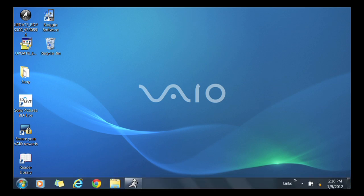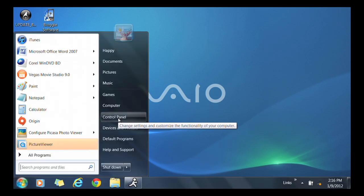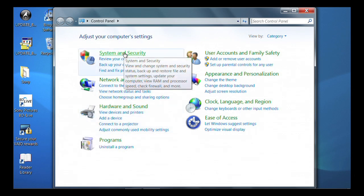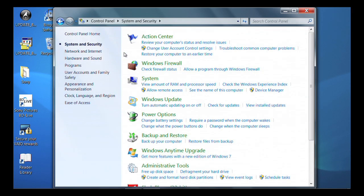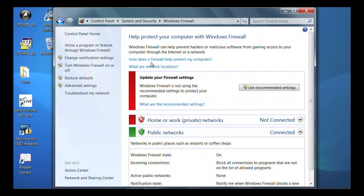click the Start button, click Control Panel, click System and Security, and then click Windows Firewall. In the left pane, select Turn Firewall On or Off.